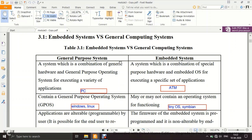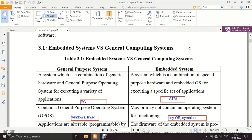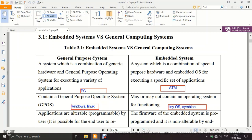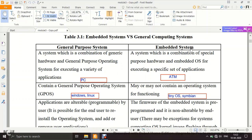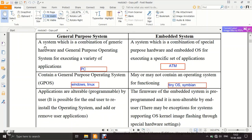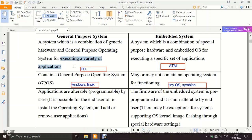How do you differentiate between an embedded system and a general computing system? A general purpose system is a combination of generic hardware — hardware capable of performing many functions — and a general purpose OS, to execute a variety of applications. A typical example is a PC or laptop, which can play videos, edit documents, run games, and handle networking.